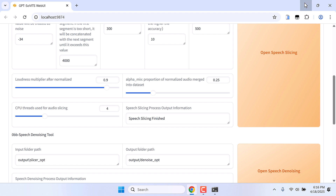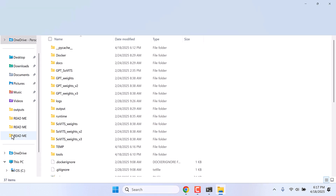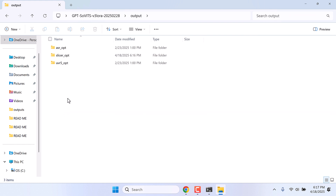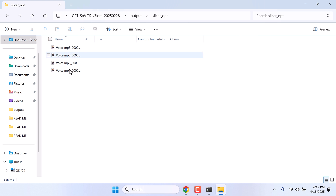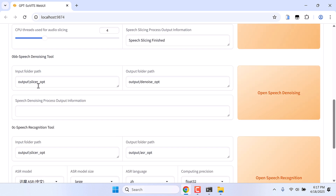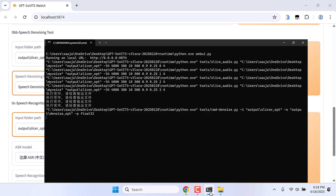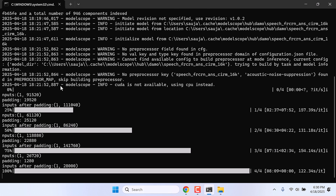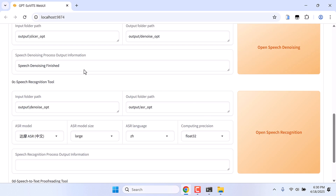After this is done, go back to the SoVITS folder, go to Output, and in the slicer_opt folder you will find all your voice slices. Please note it is better to use at least a minute of audio. Now after this, go to the Denoising tool — it will remove noise from the audio. The folder path should be auto-selected. Click on Open Speech Denoising and you can see the progress on CMD. So denoising is finished.